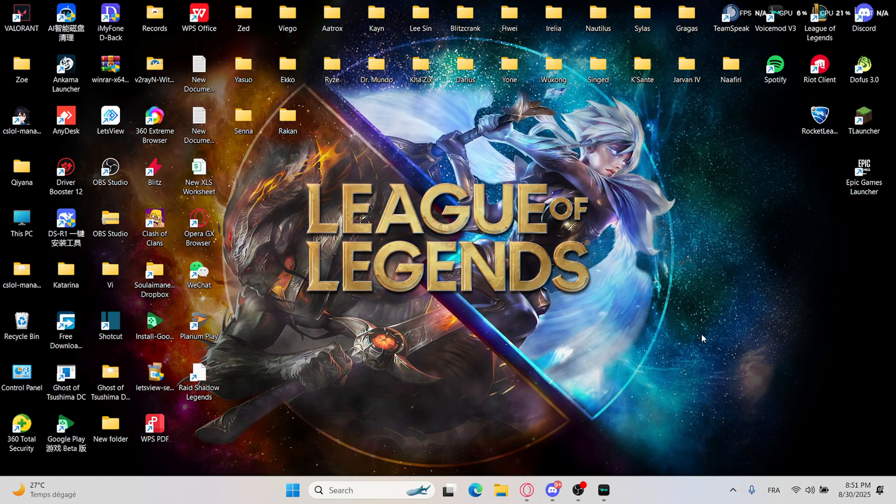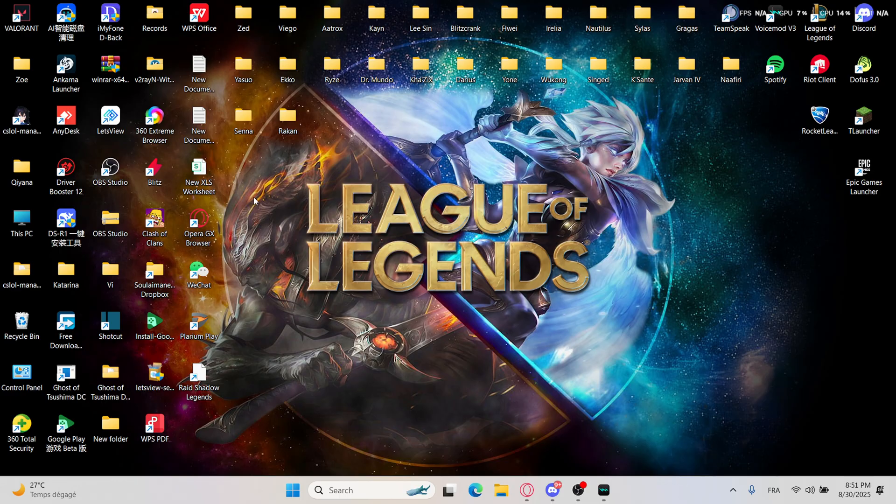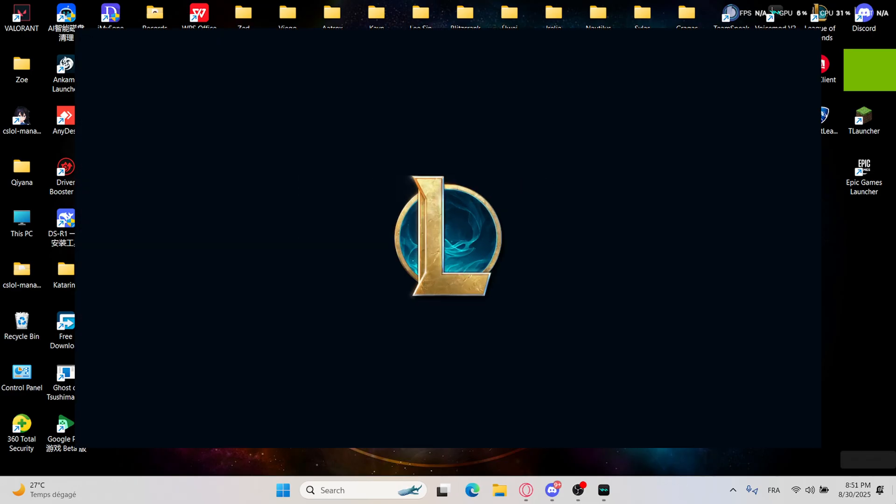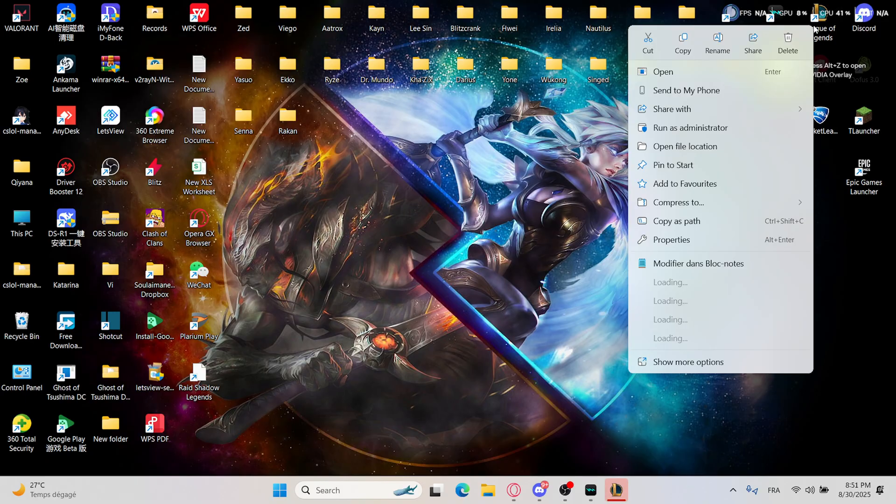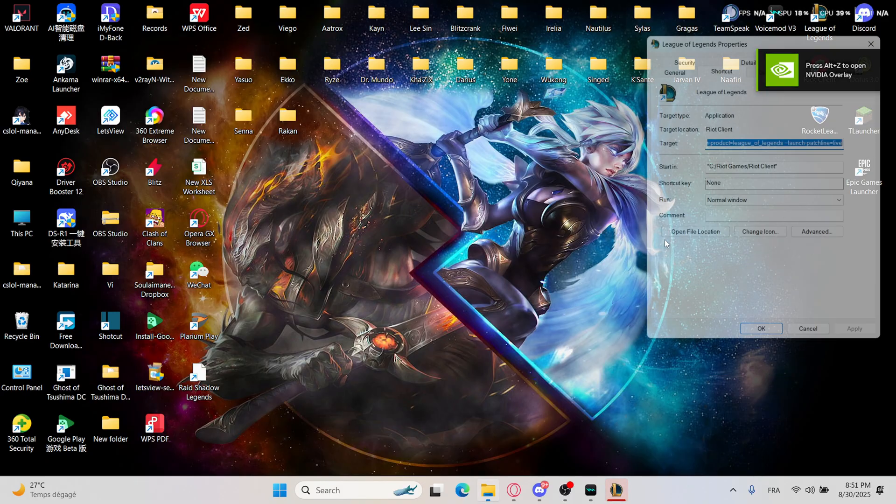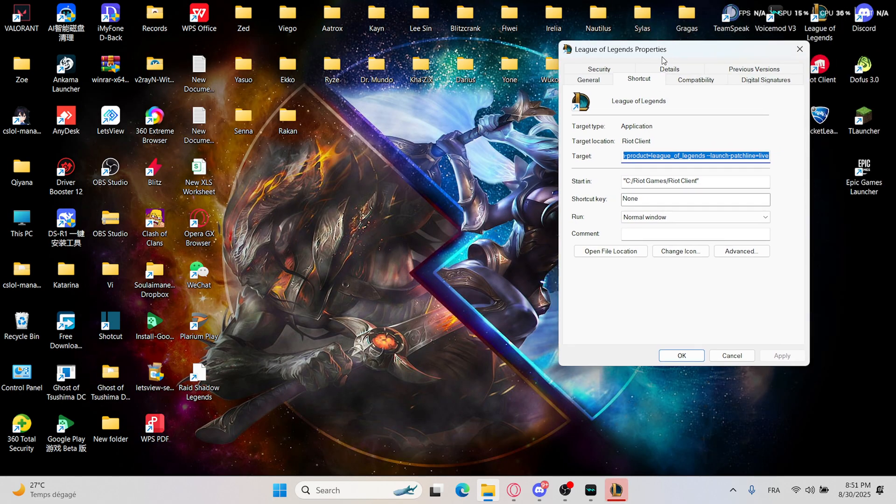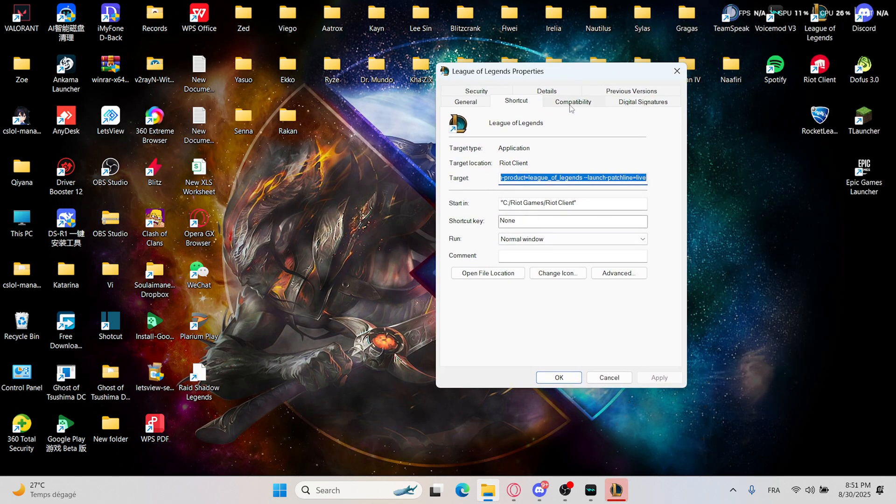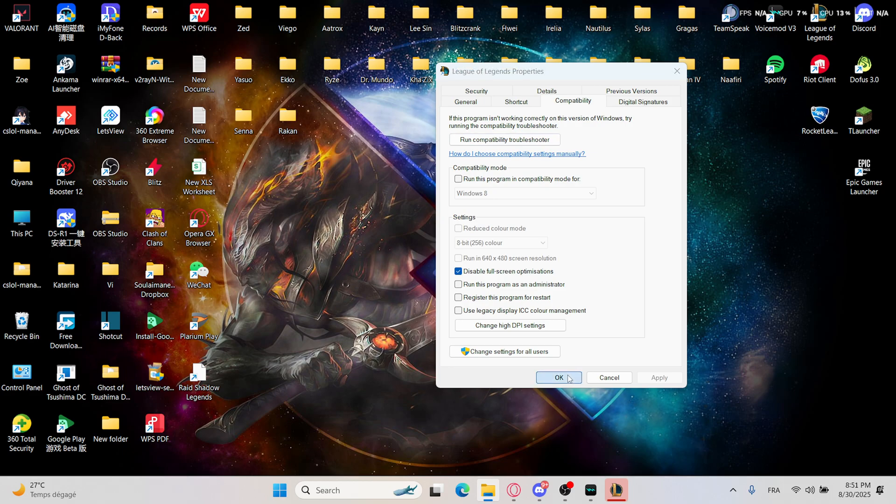The third thing that you can do is to disable the full screen optimization. To do that you will need to right click on League of Legends, go with properties, and after that go with compatibility. Right now go with disable full screen optimization, then apply, then okay.